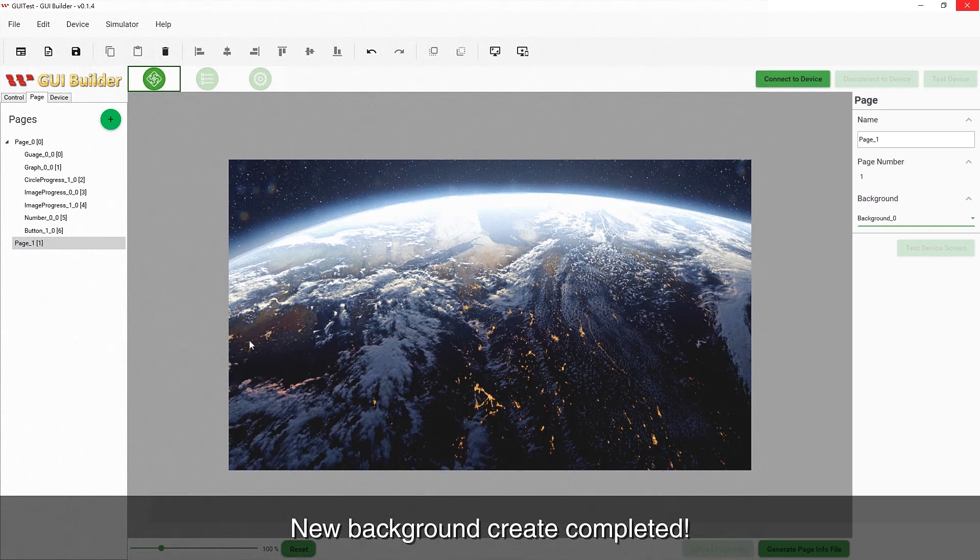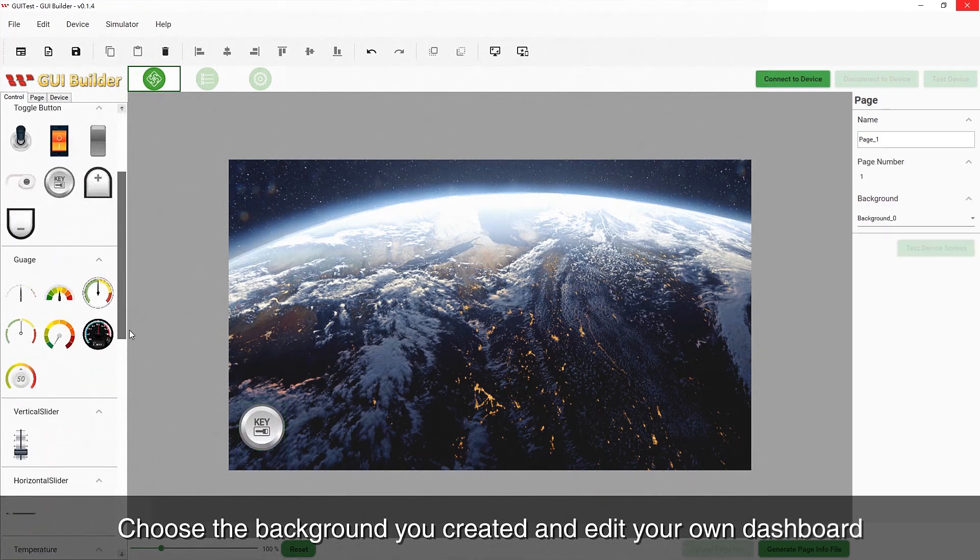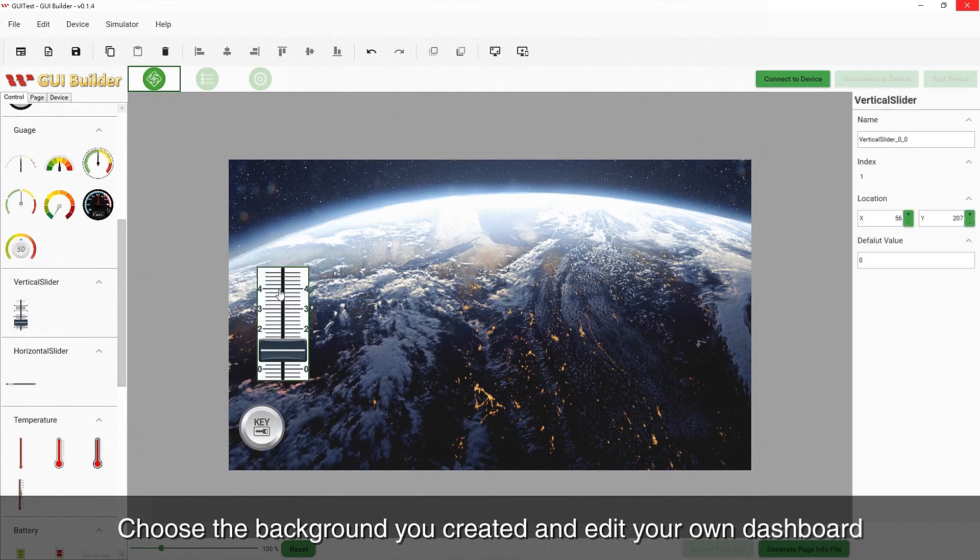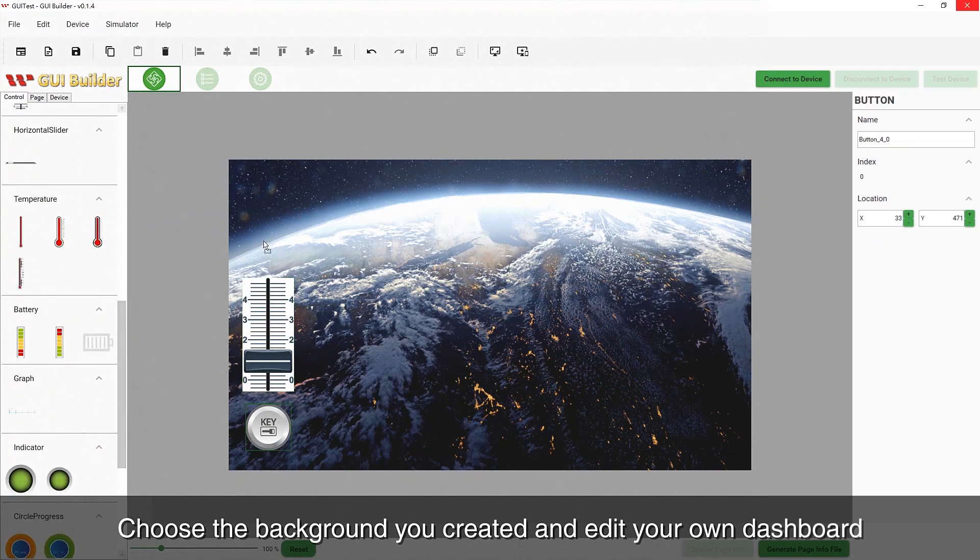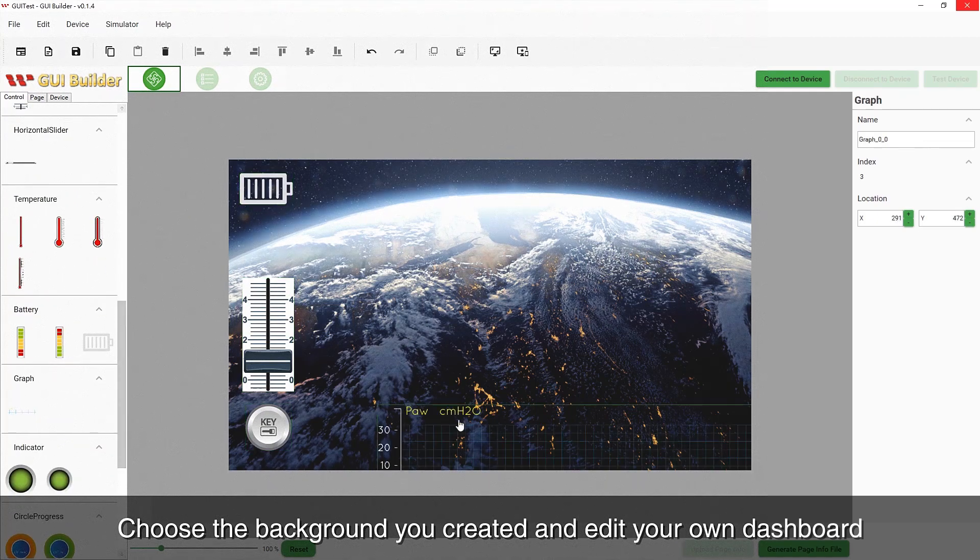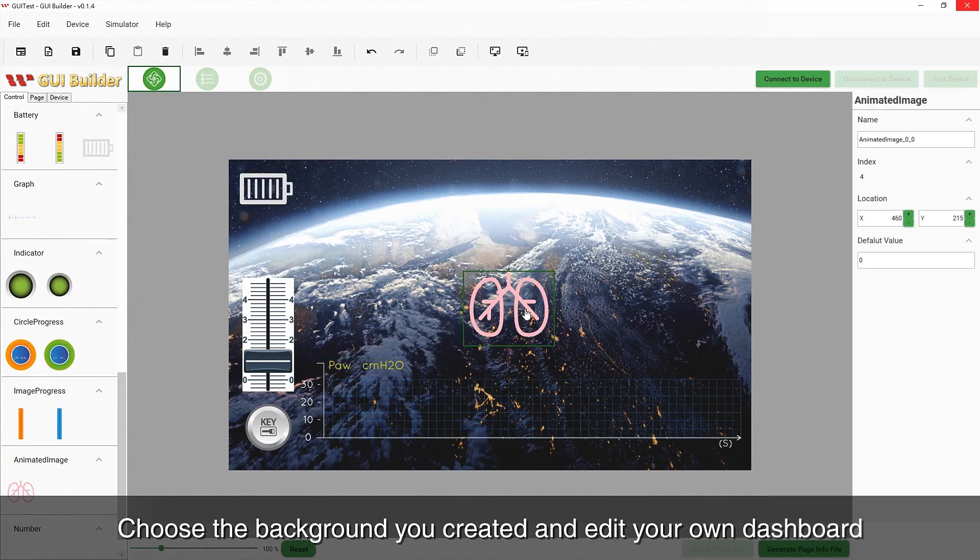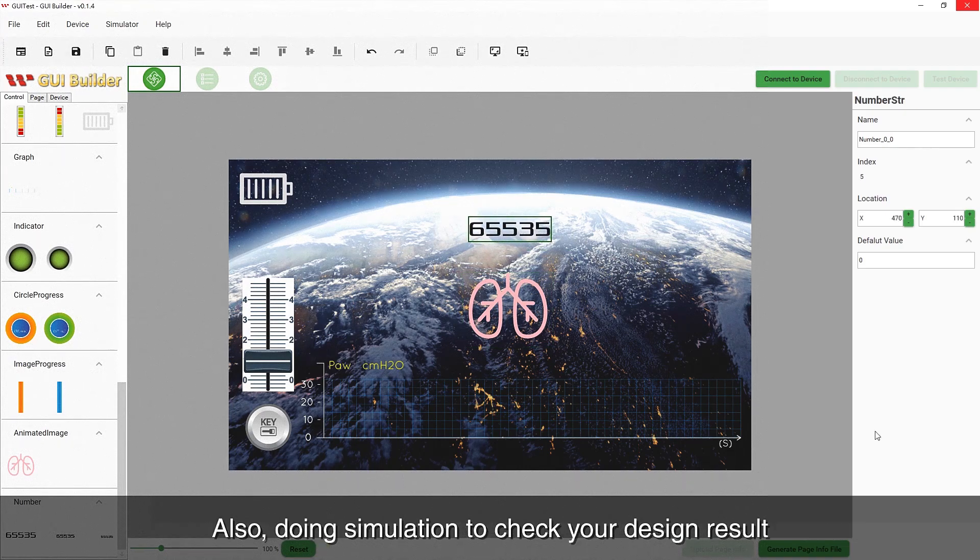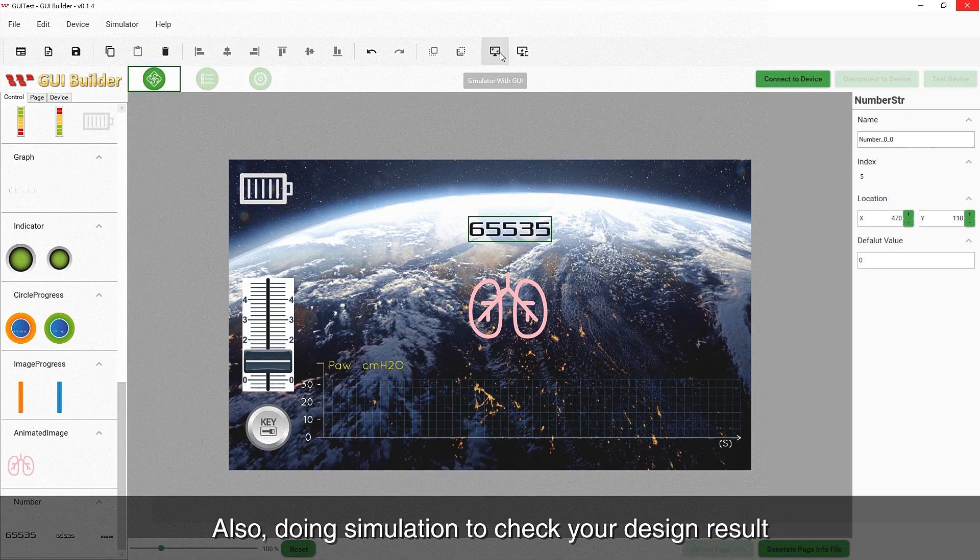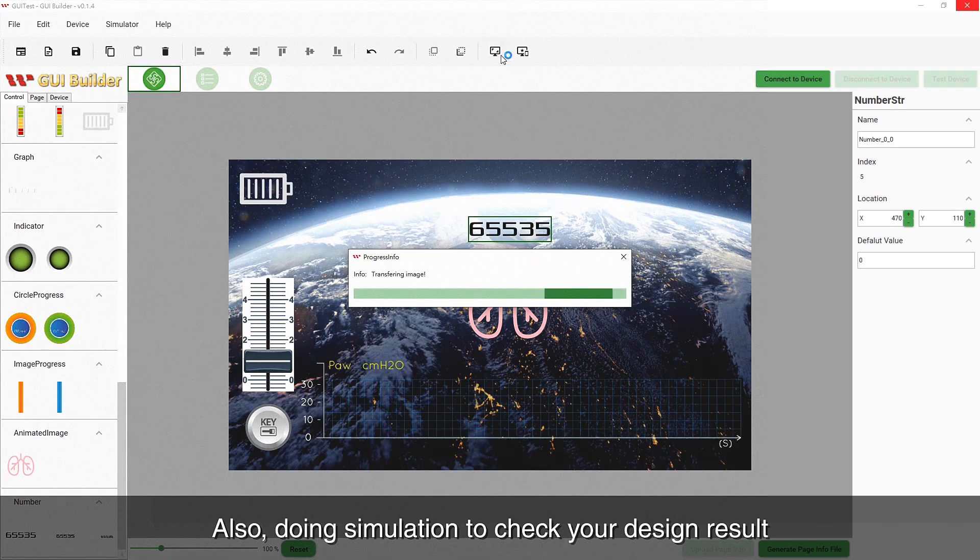Go back to your second page and choose your new background and edit your own dashboard. Run a simulation to check your design result.